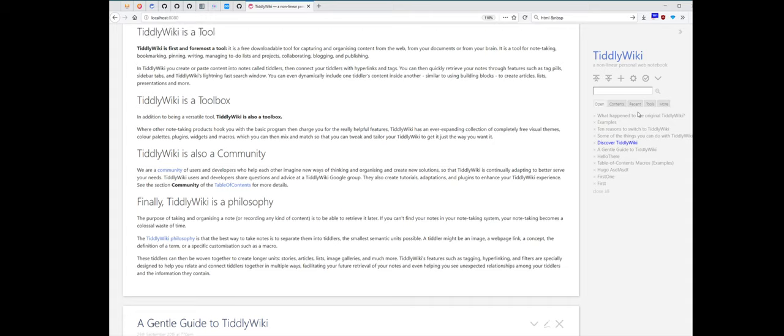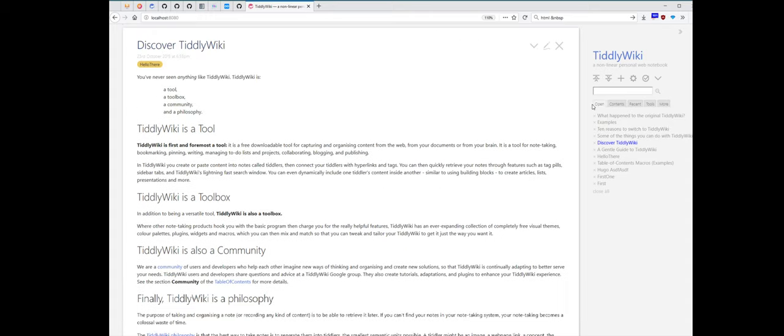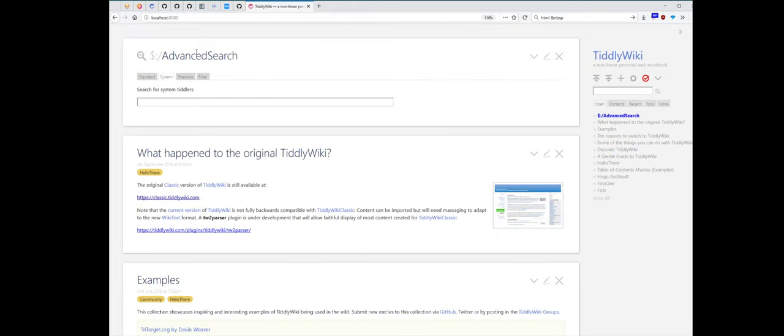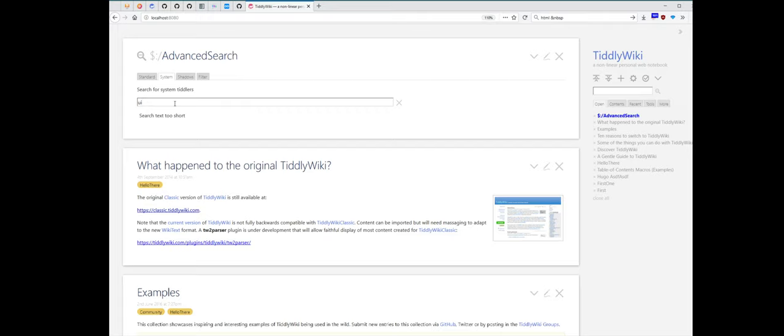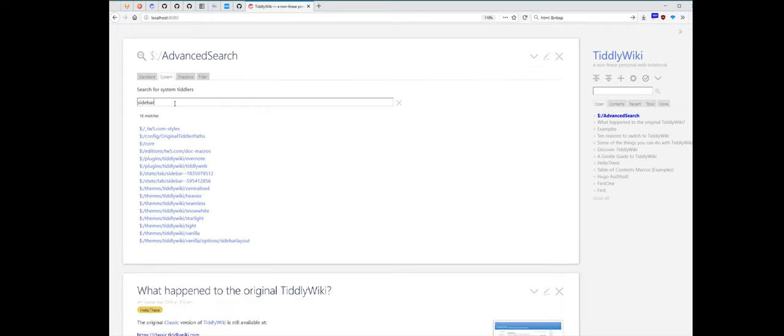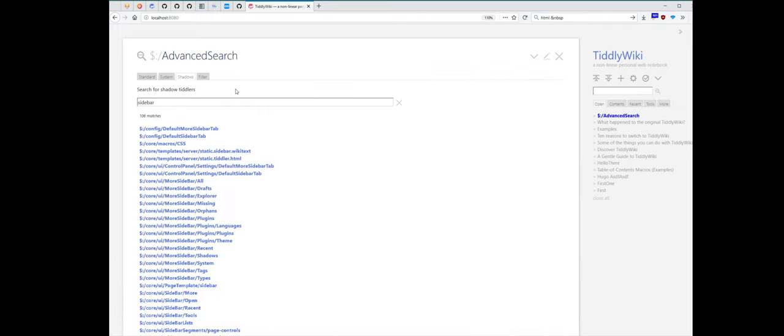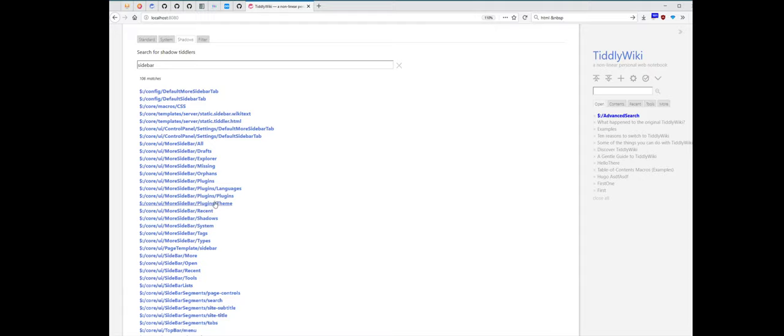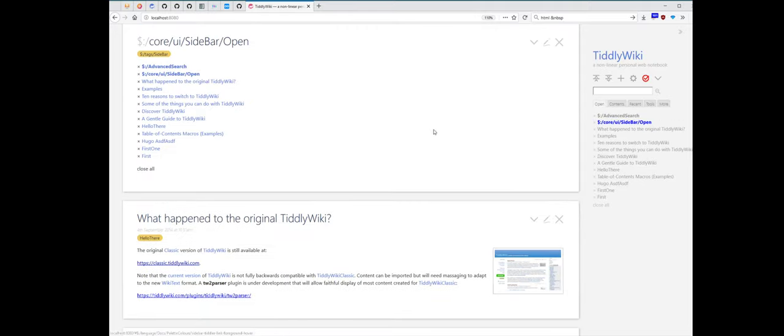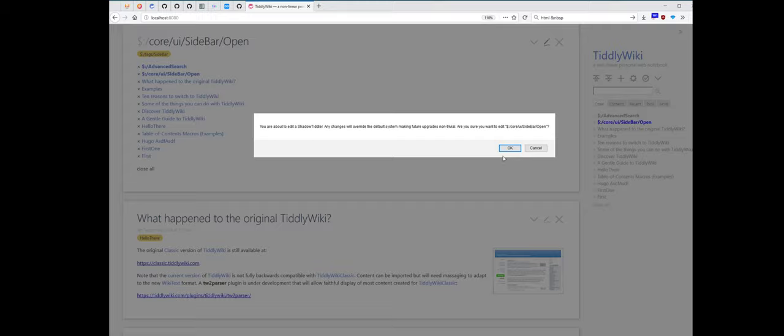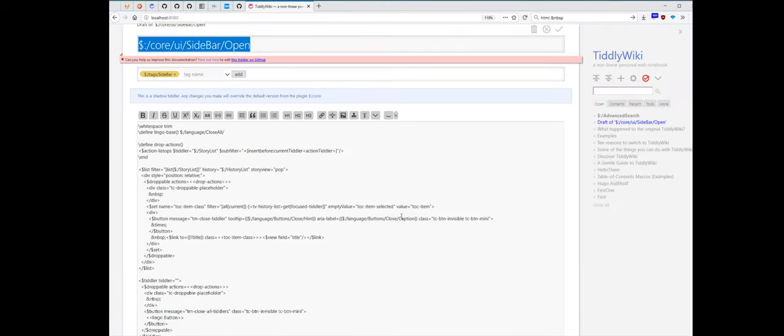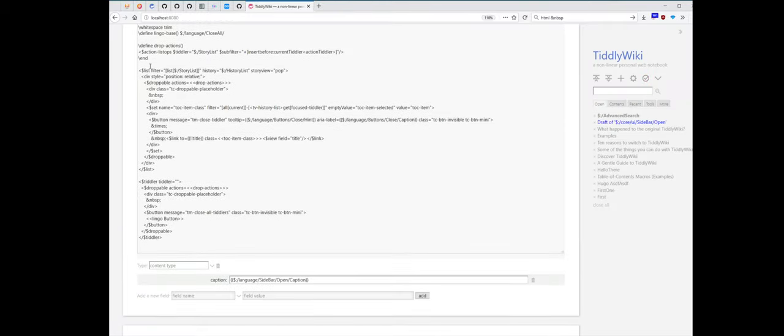The same thing happens here. So I did also change the right sidebar, the open tab, with this mechanism. Let's have a short look. Sidebar open. First of all, I did a little bit of formatting so that the readability is a little bit better.